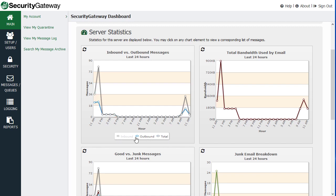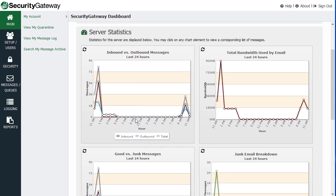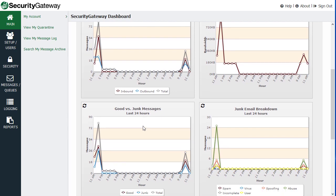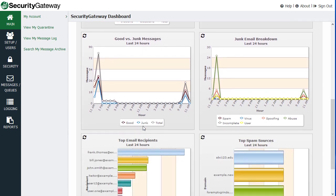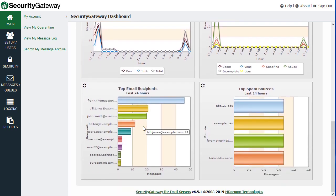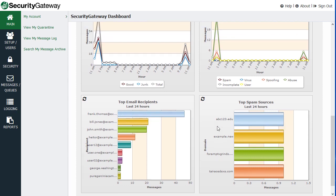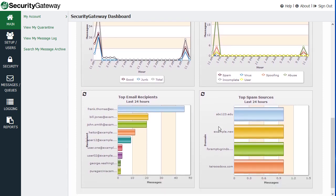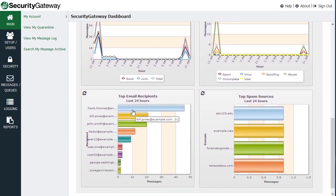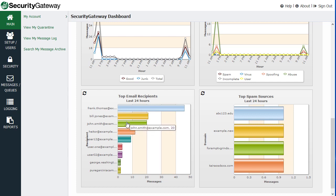And you can click on these items here to enable or disable the various categories of data. And you've got other charts and graphs down below in your dashboard, such as total email recipients in the last 24 hours, total sources of spam, and so forth. And again, you can hover your mouse to see more statistics and information.